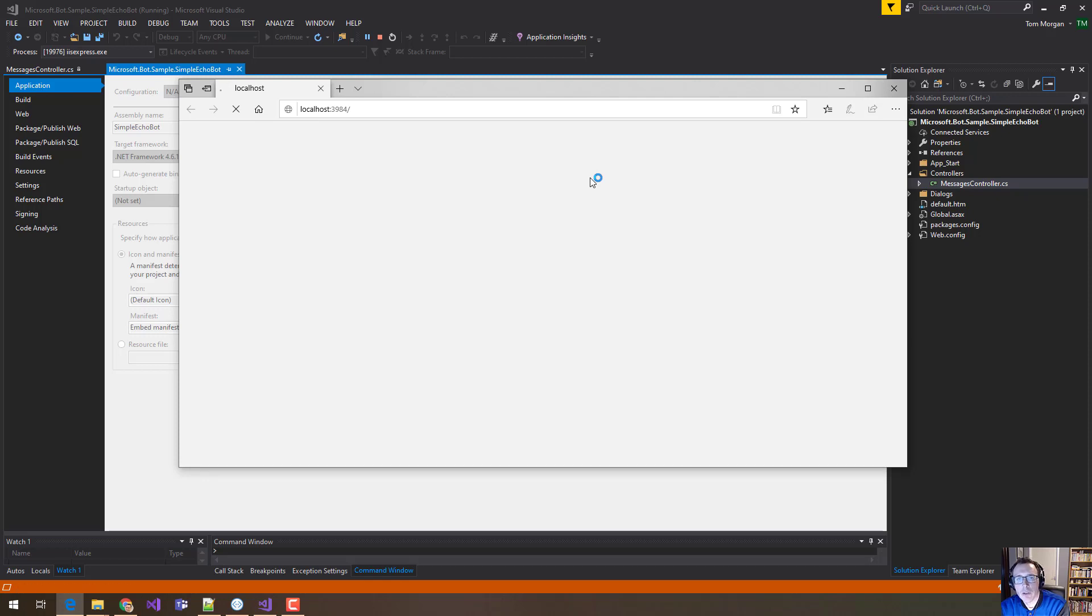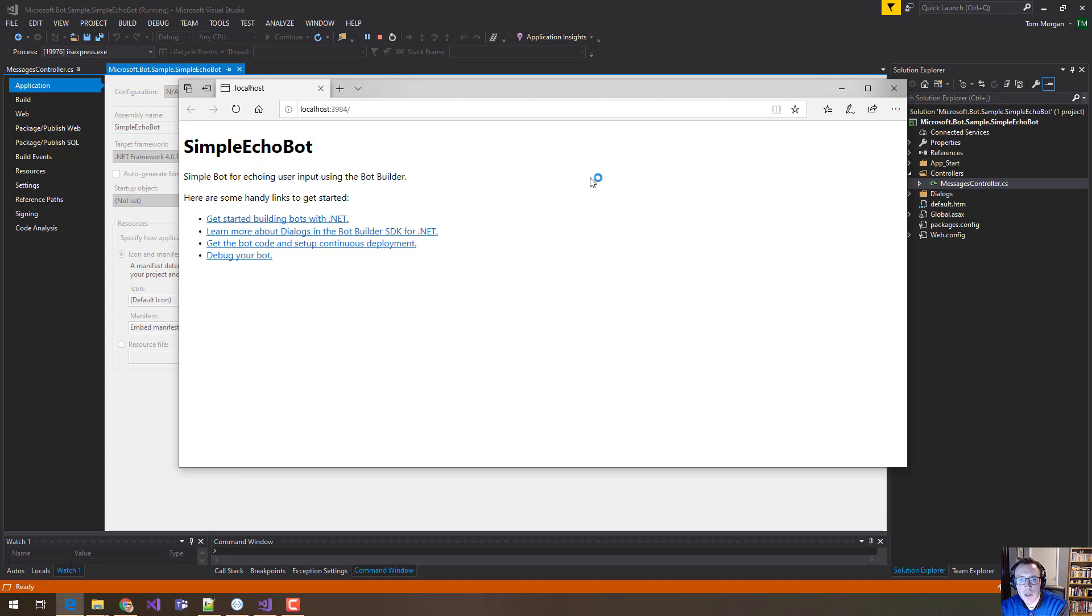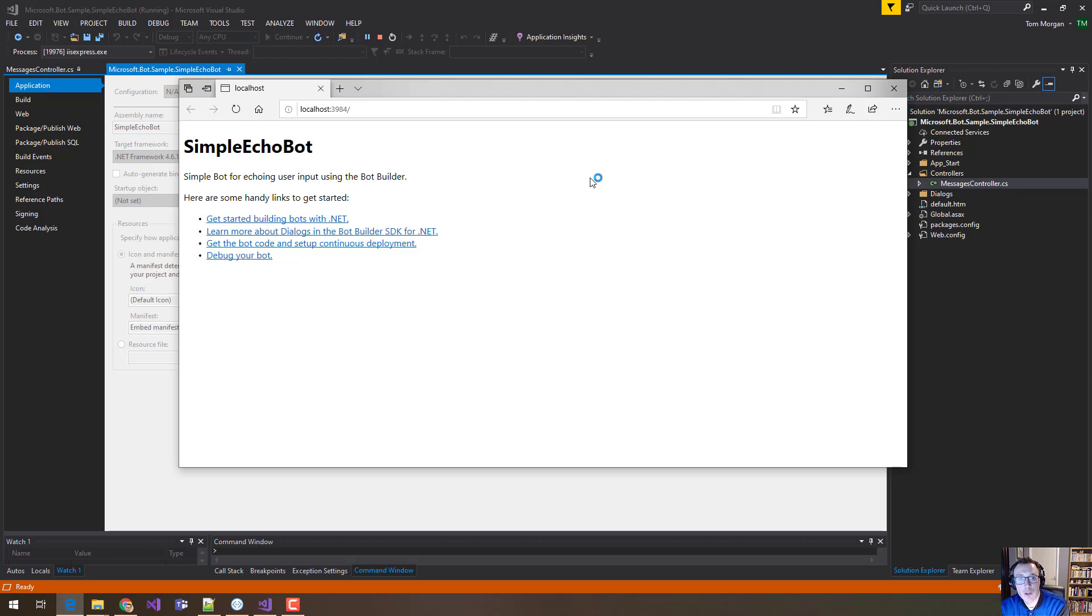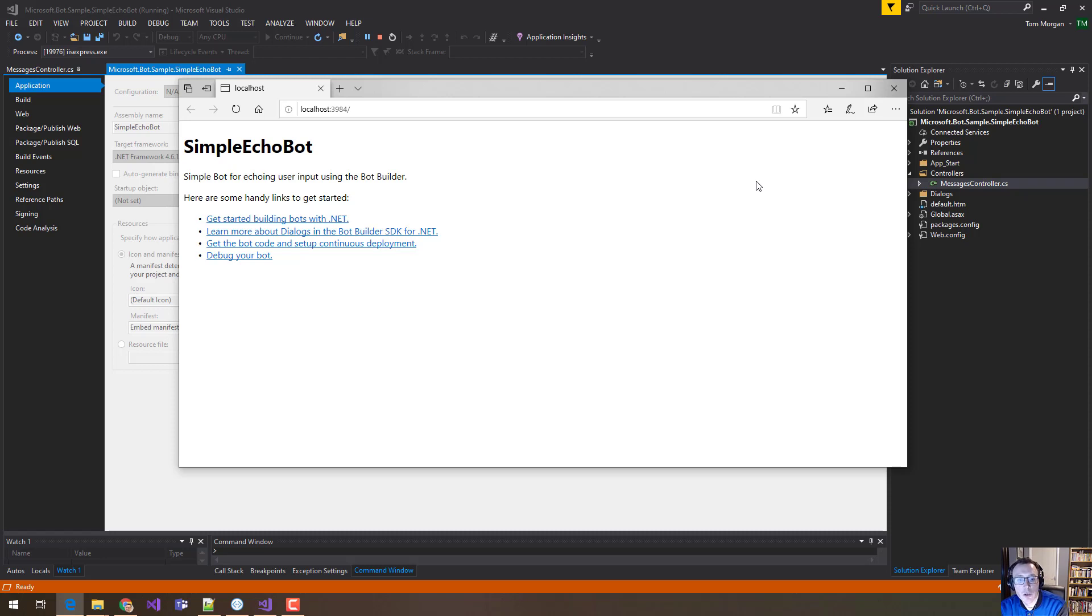And that's because the way that the Bot Framework works is that you have your code and then you have the Bot Framework code. And when a user talks to your bot, actually they're talking to the Bot Framework and the Bot Framework then calls out to your code and says, Hey, we've got a user here. They've just sent you a message. Here's the message. What do you want to do with it? And then your code can process that and send back whatever response is appropriate.